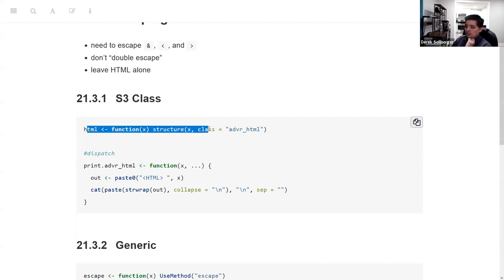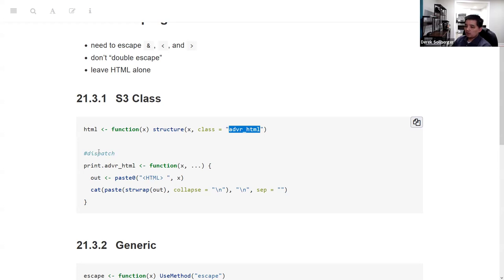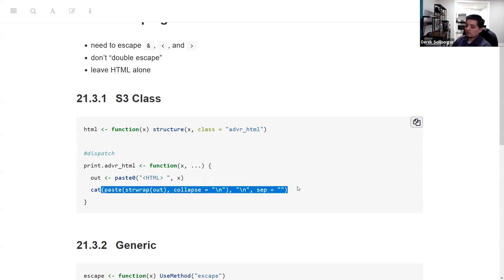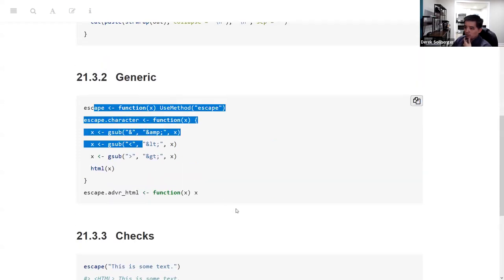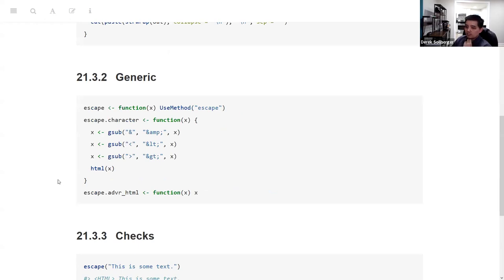We're going to treat the HTML output as an S3 class — doing a little object-oriented programming. The usual constructor, give it a class name: advanced R HTML. At the end, we're going to focus on using a dispatch version of the print function for polymorphism. At first, it just reminds the user this is HTML code, and then handles some recursion in case you have nested code such as a nested list. We're also going to make a generic function called escape, which will help us escape the characters we need to.